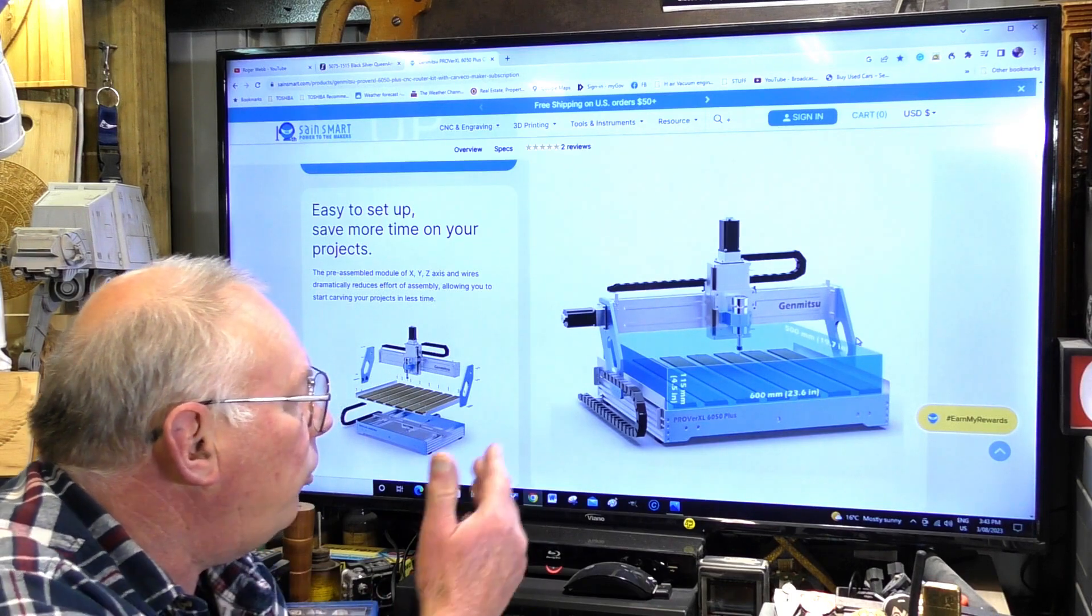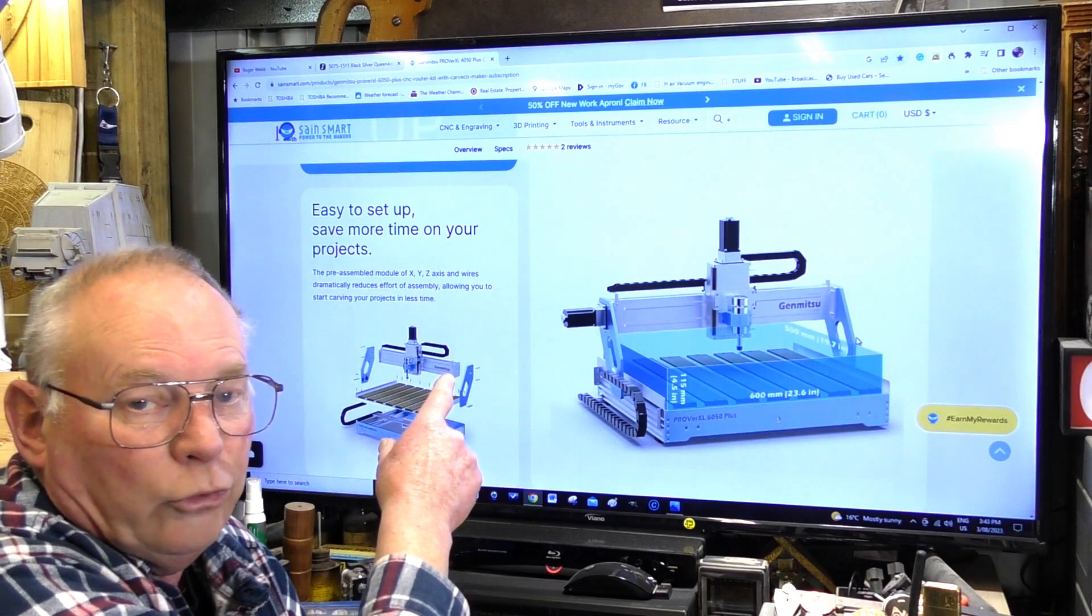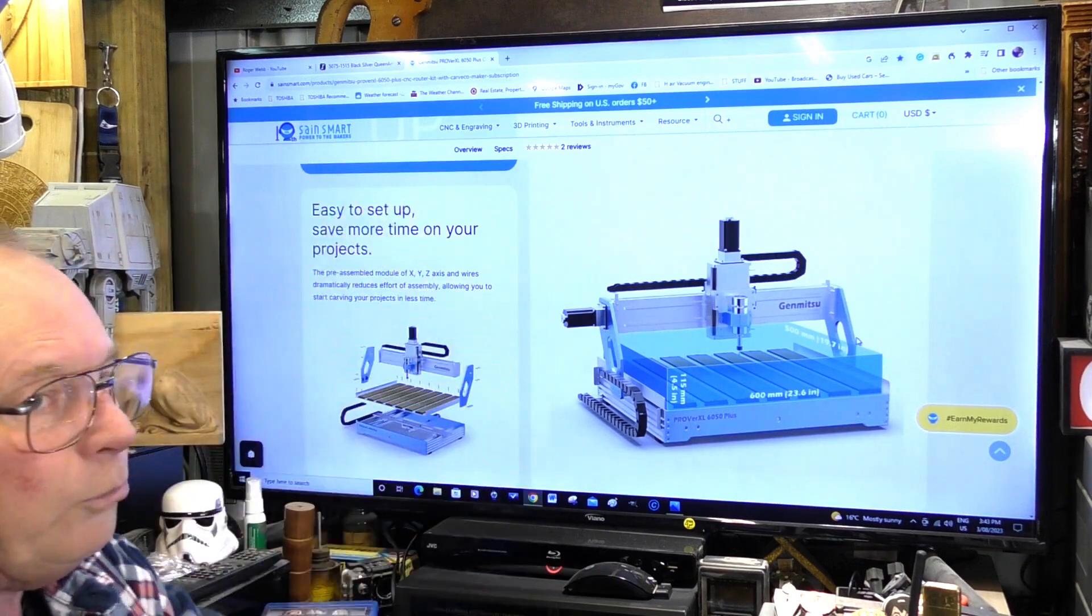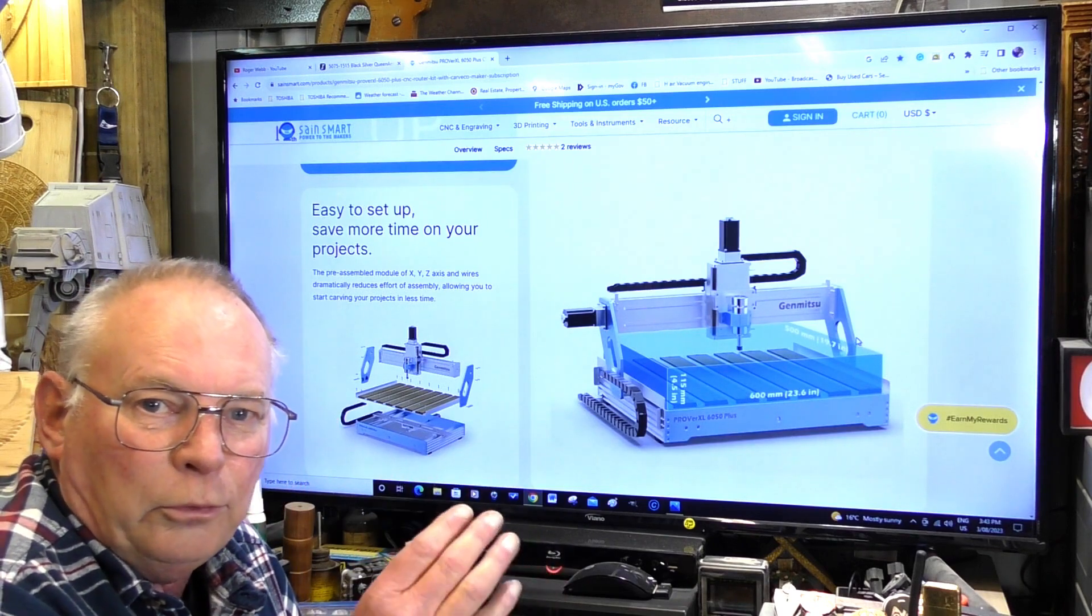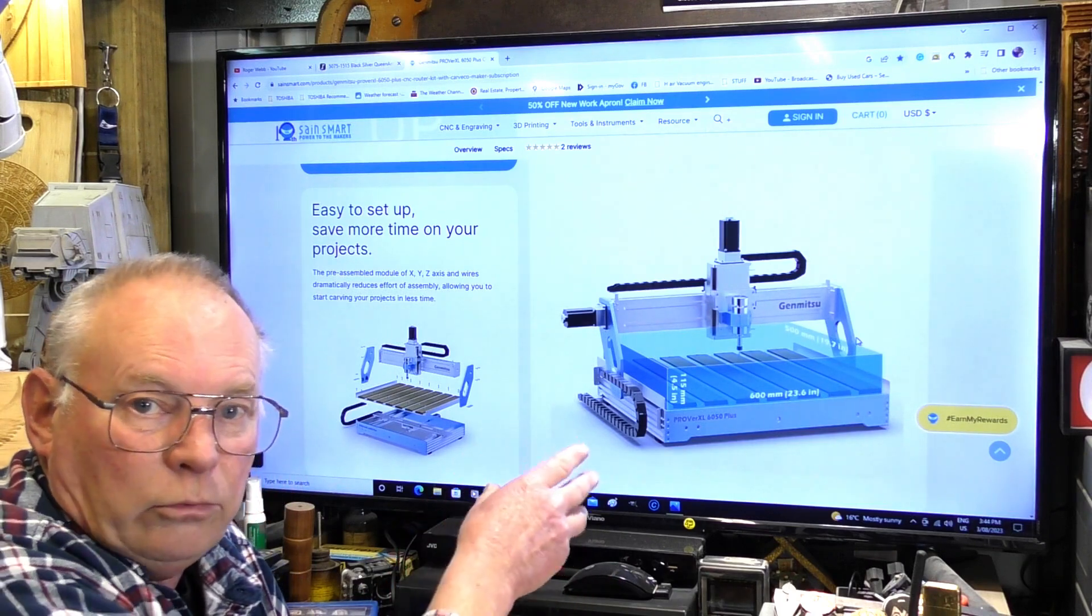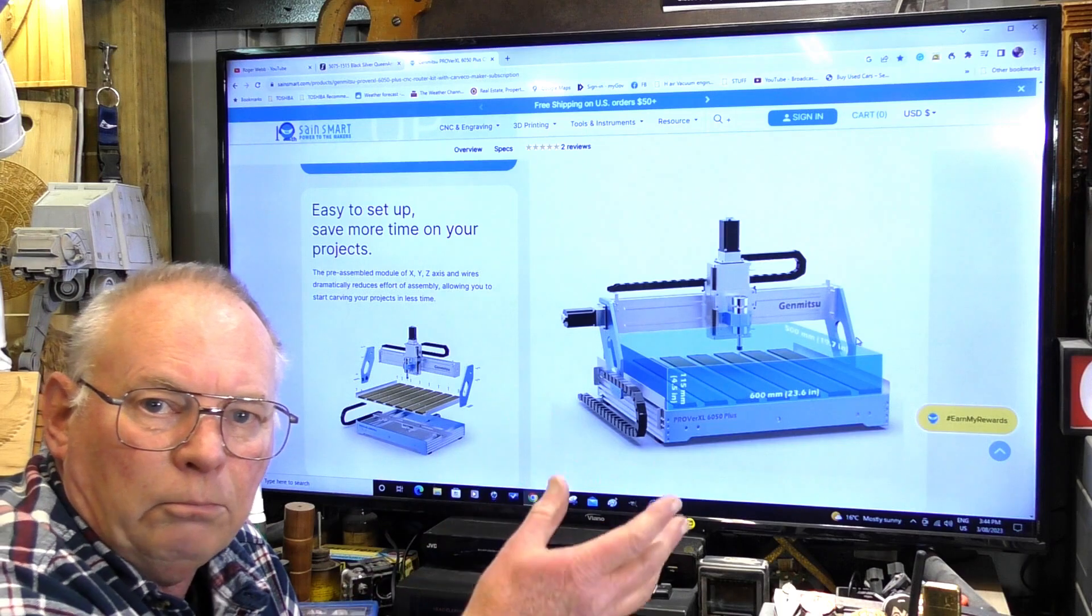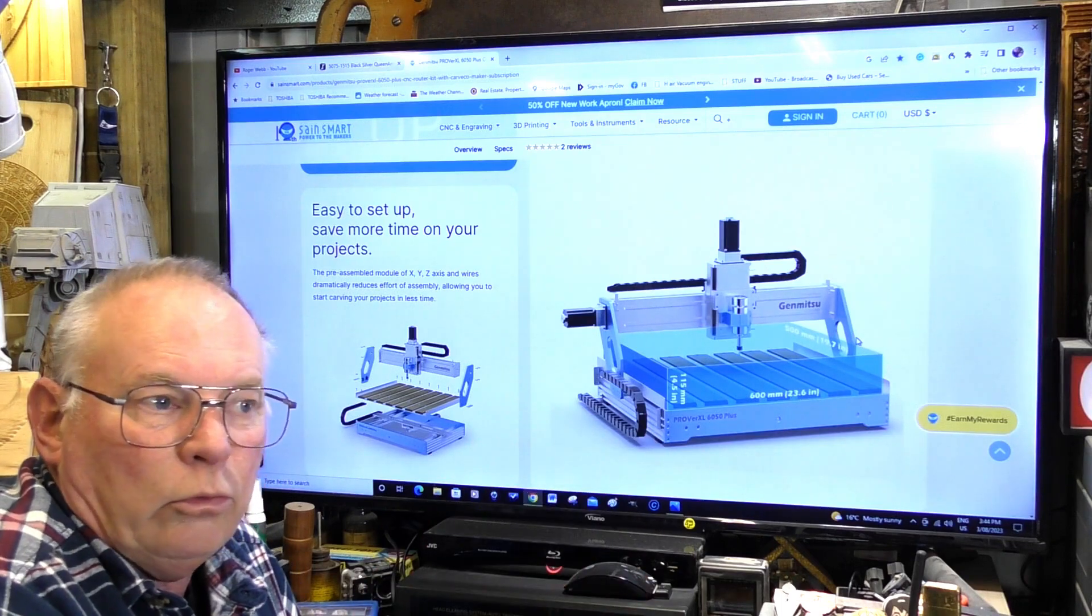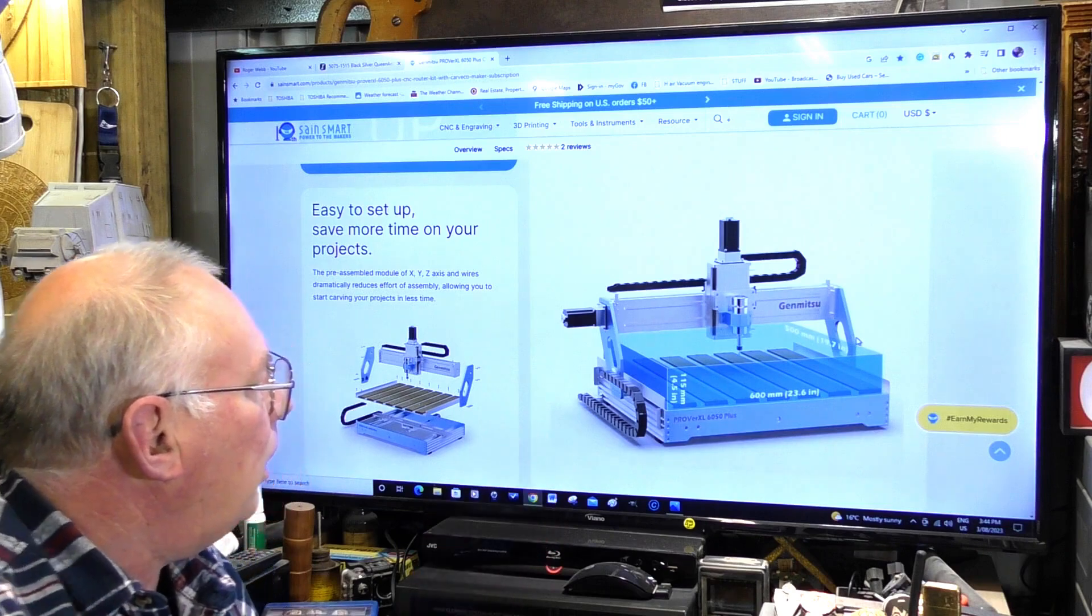This is the next step up if you've had a 3018. They actually make a 3018 too, so if you're interested go to Sainsmart. But if you've done your time with the 3018 and want to move forward to a larger machine, one that you could turn out parts or make items to sell at your local market or corner shop, this one will absolutely do it.